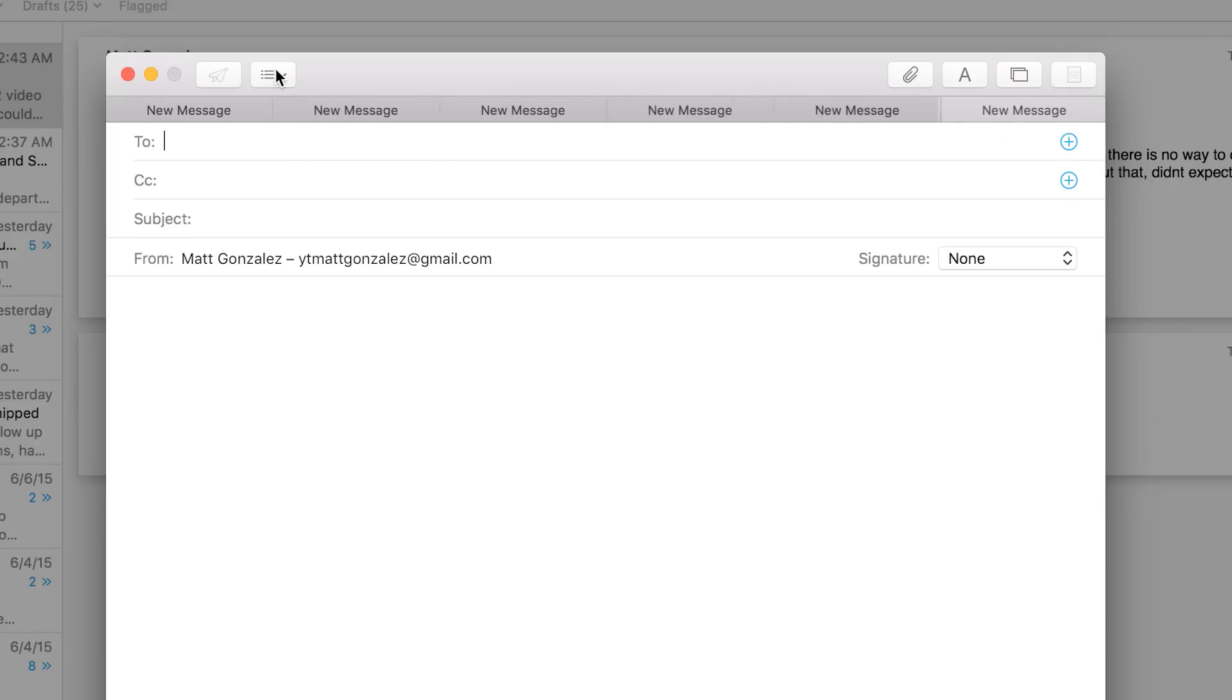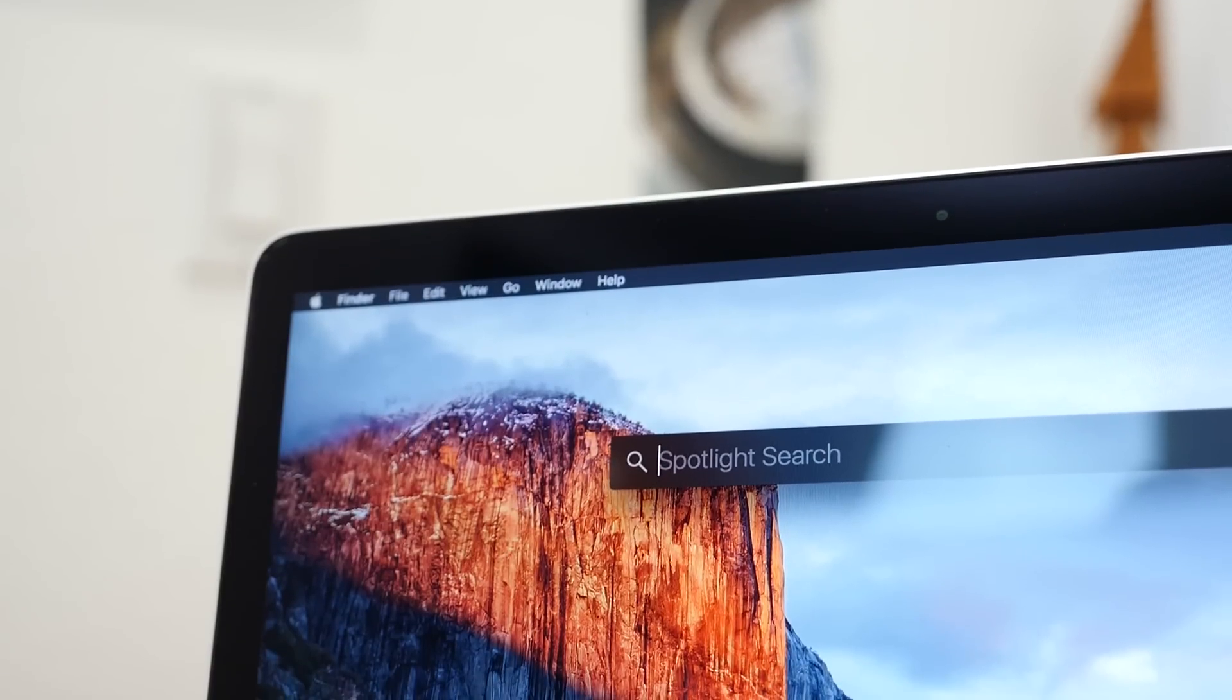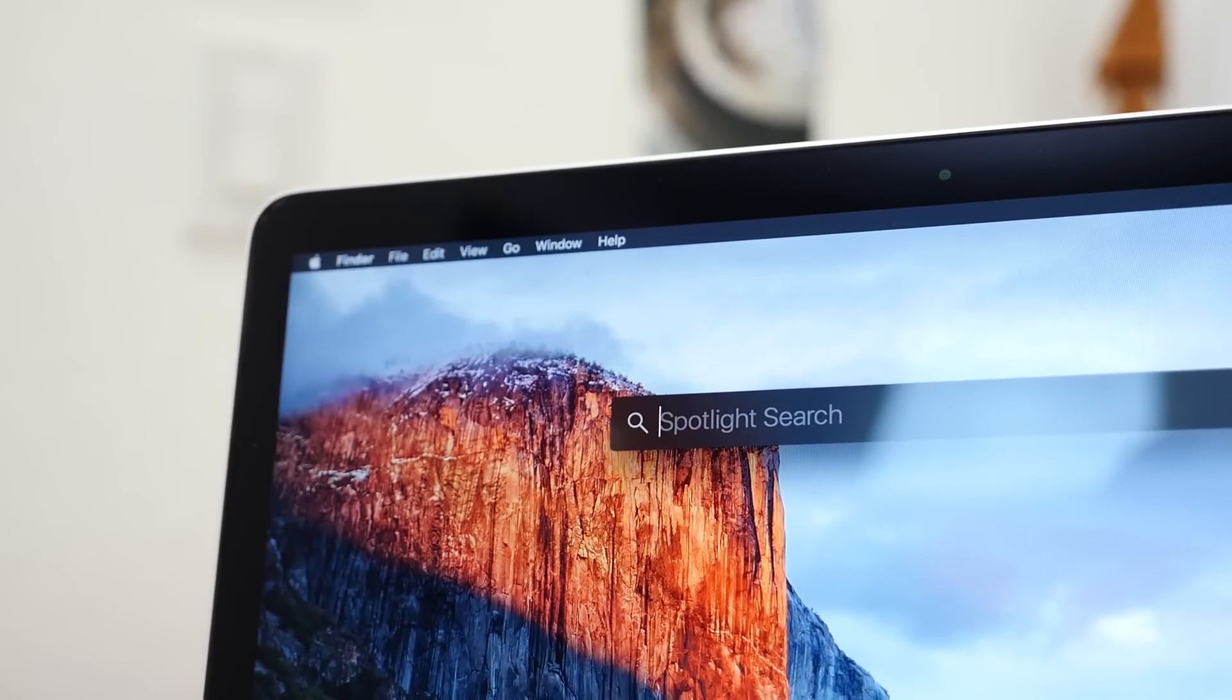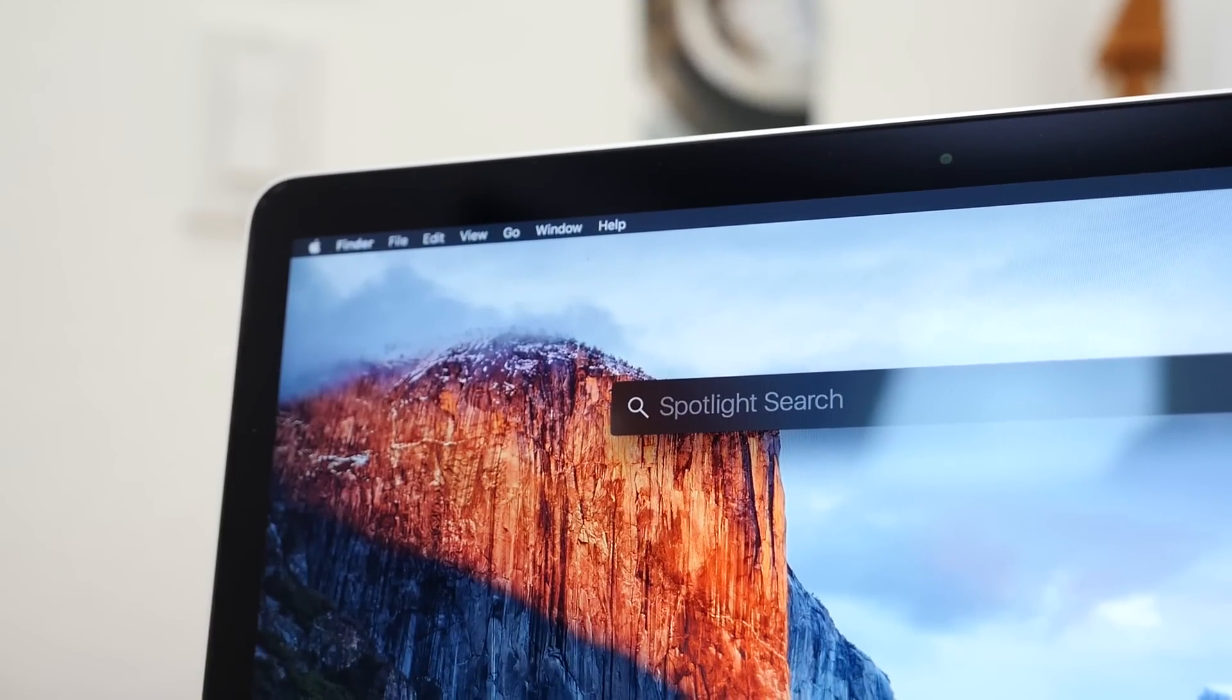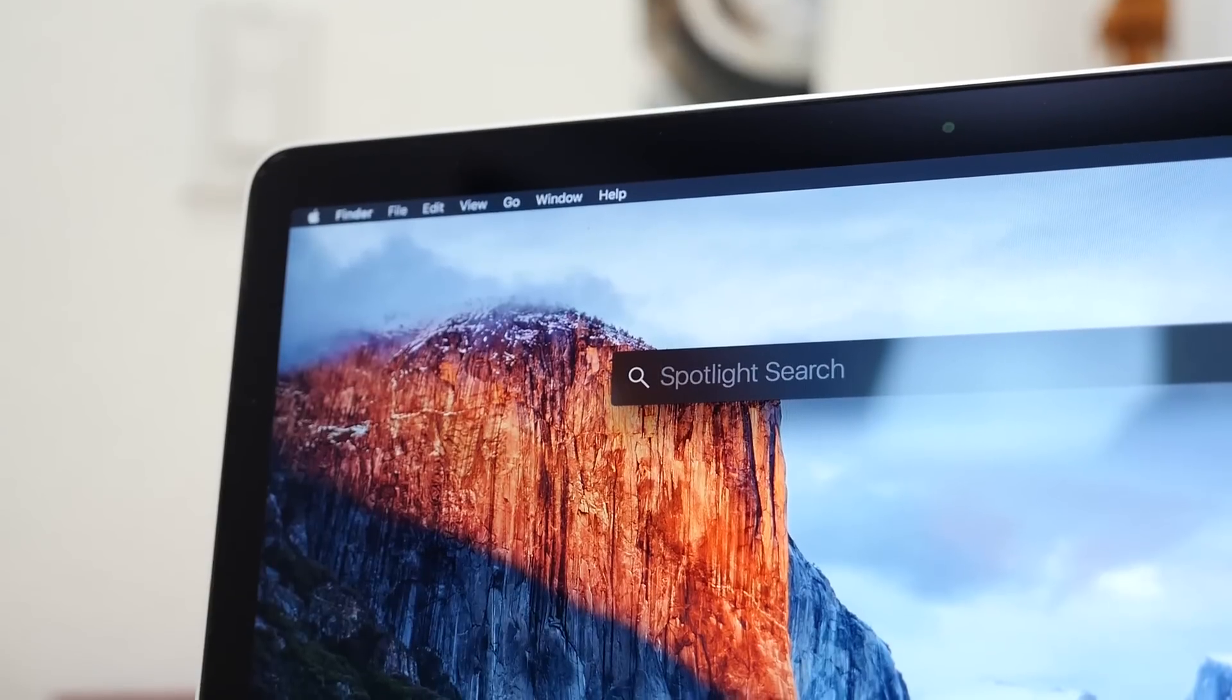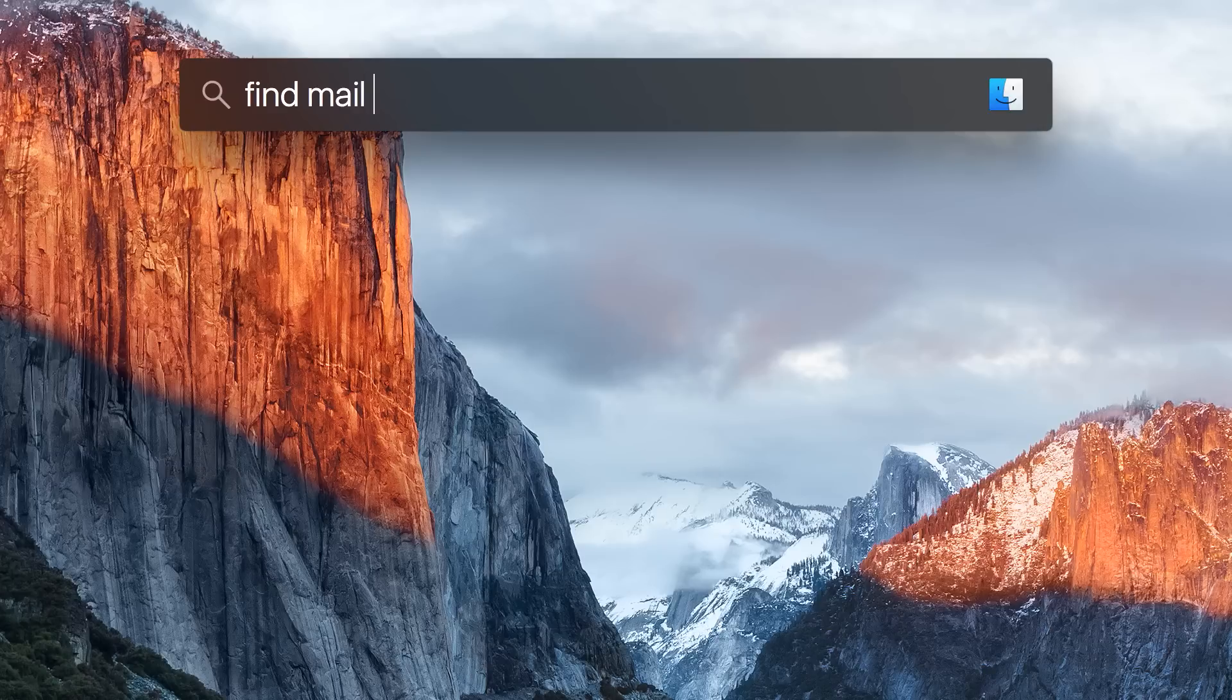Spotlight has also received an update. There is now natural language enhancements and contextually aware search, so you can type more things and get better results. For instance, you can search for a specific term in your email and it will bring back those results.